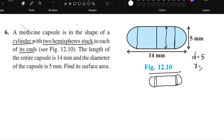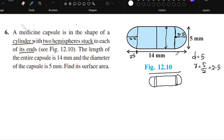The radius is 5 divided by 2, that is 2.5 mm. Each hemisphere has a radius of 2.5 mm. The length of each hemisphere end is 2.5 mm, and the length of the cylinder portion is 9 mm, since the total is 14 mm.